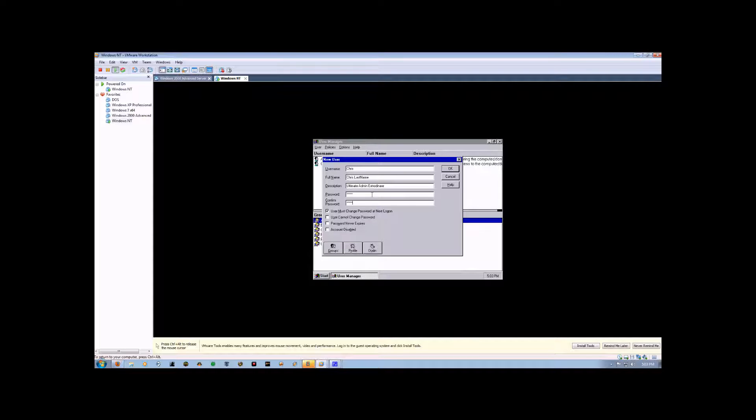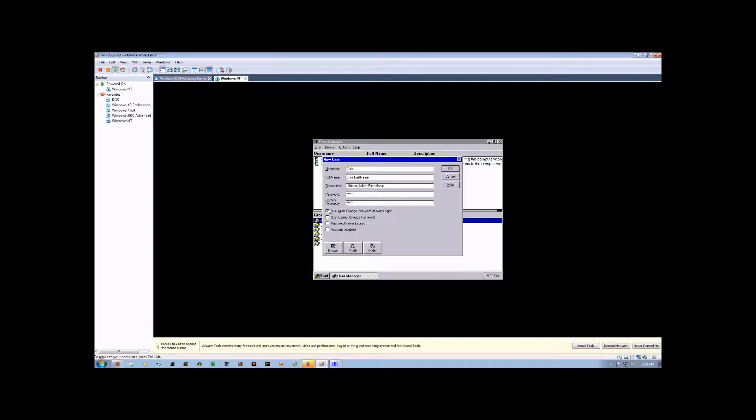Now, when we create a new user, we have several options here. This first one, User Must Change Password at Next Log On, is exactly how it sounds. The next time this account logs in, it will be prompted to enter a new password. This happens one time only.